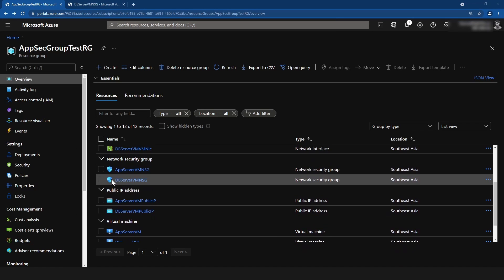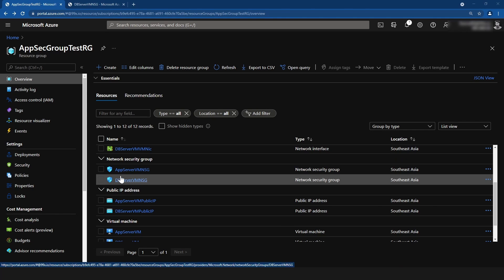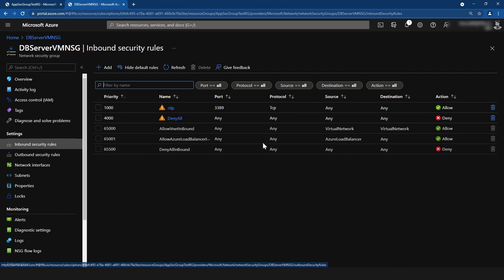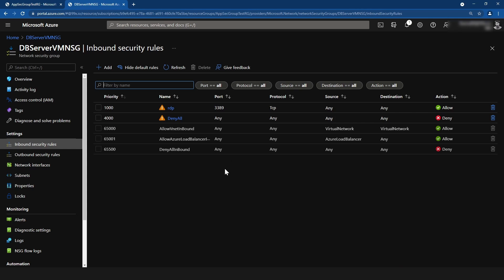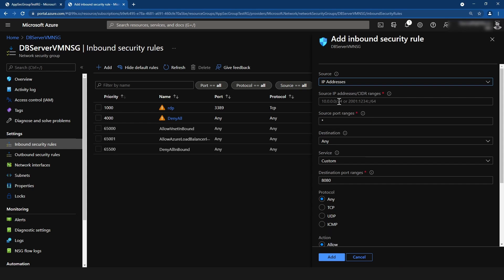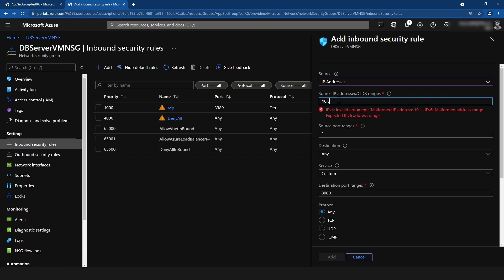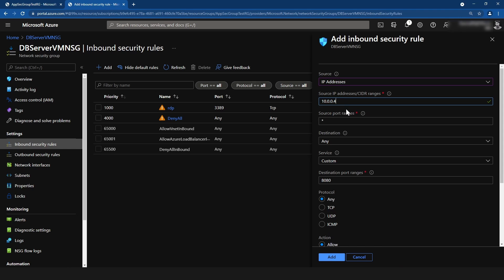Here I have the network security group for the database server. Inside of it, I haven't allowed the traffic for my SQL server. I'm going to click Add, change the source to IP addresses, and insert the IP address of my frontend, which is 10.0.0.4.